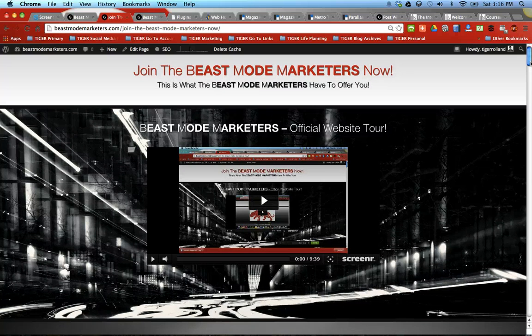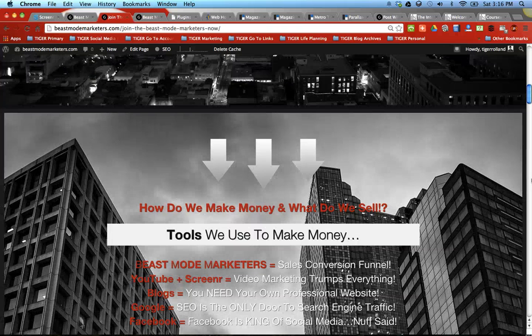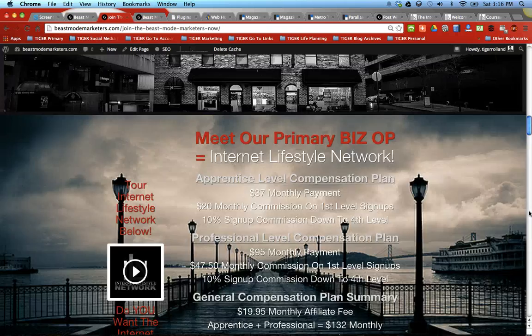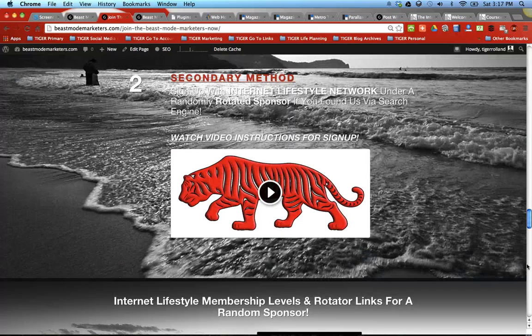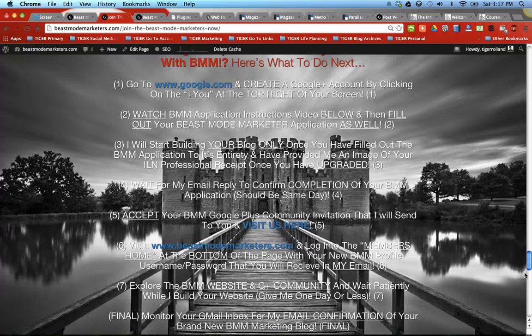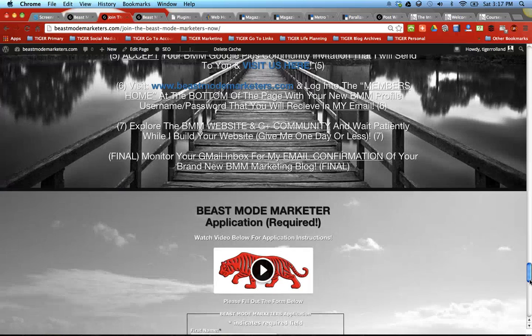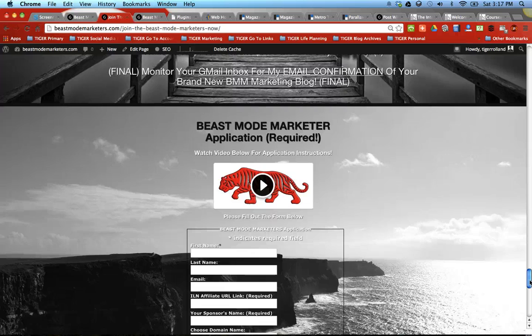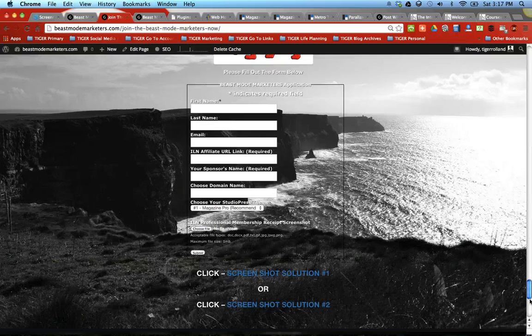You're going to want to literally go all the way down this page, watch all the videos, check everything out. It tells you all about us, what we sell, how we sell, how we do things. And at the very end, you're going to have to fill out this application right here,